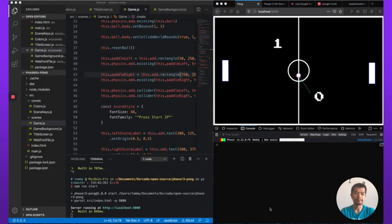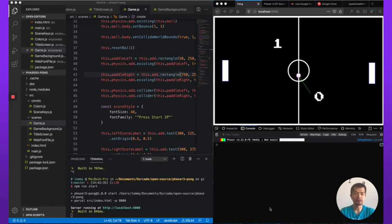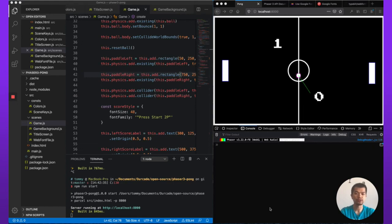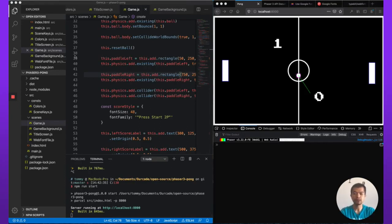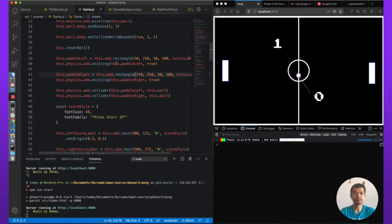Welcome back. This is part eight of creating a Phaser game from scratch. In the last part, we updated our code to clean it up a bit, so check that video out if you want to learn about doing that. In this video, we're going to connect our title screen to our game screen and change from one scene to another scene. Let's get started.